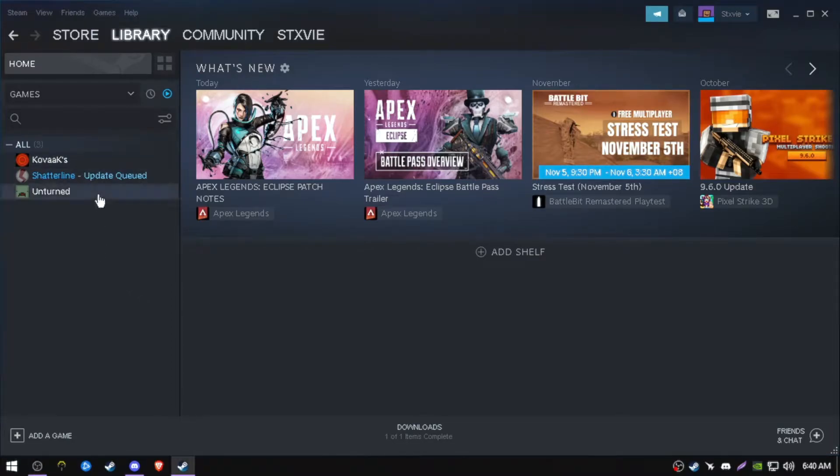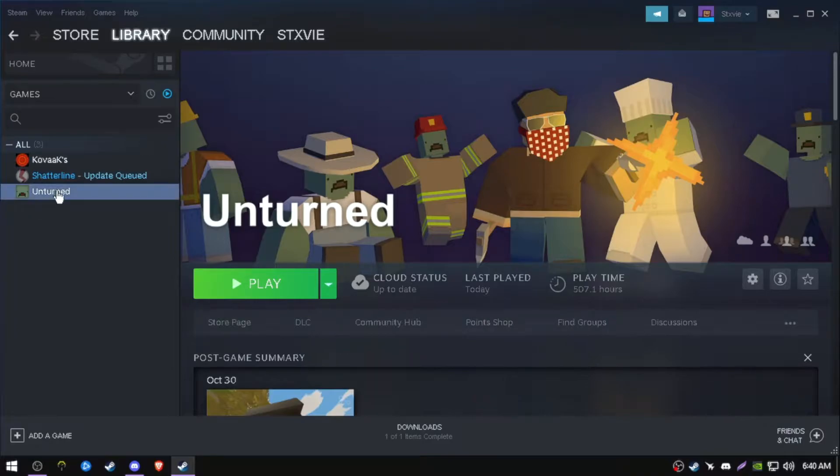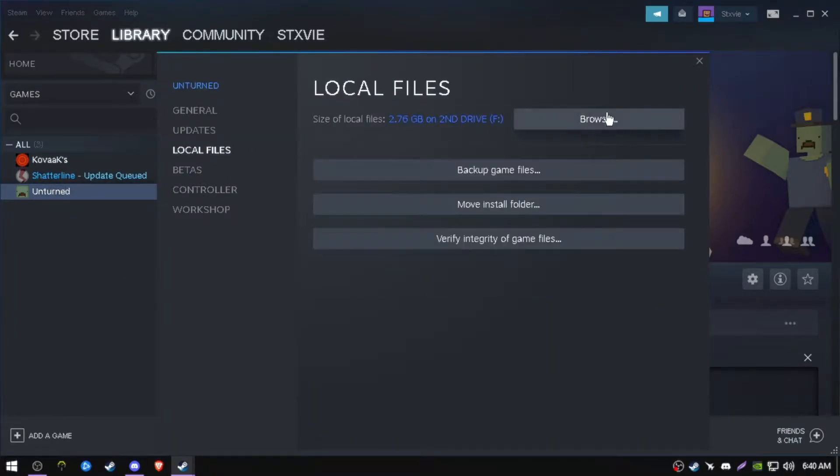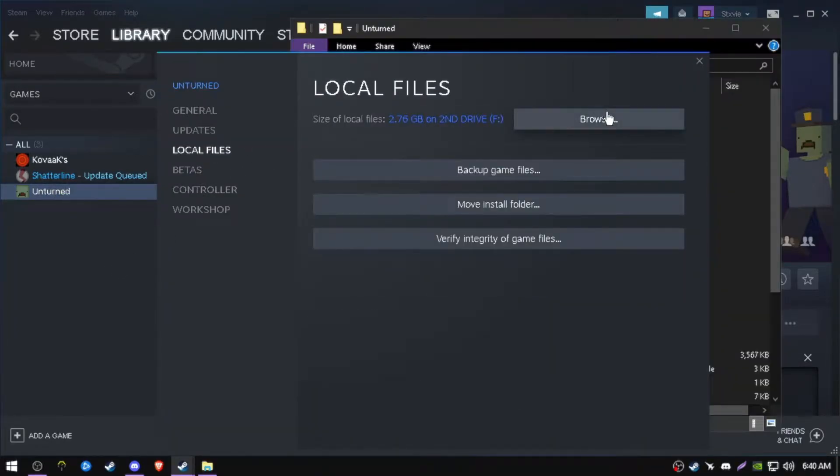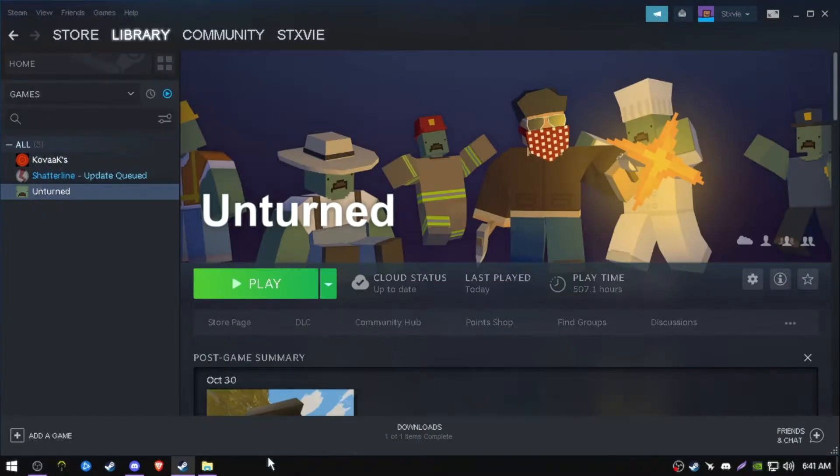First, you want to be on Unturned's Steam library page. Click on properties, go to local files, and browse your local files. Close out of that window.